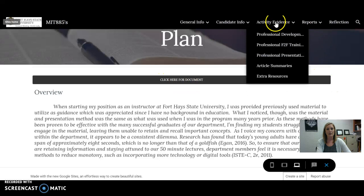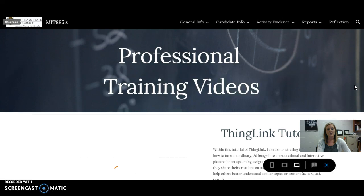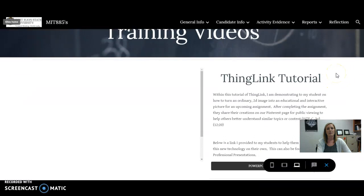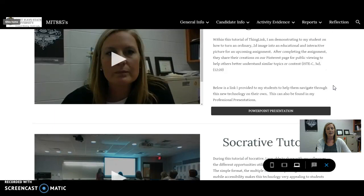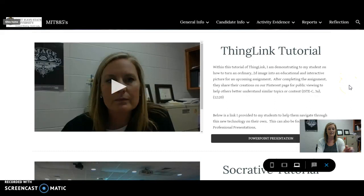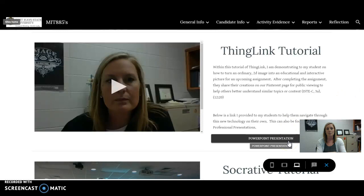To tie into my professional development plan of trying to incorporate more technology to benefit not only the students but also the staff, I did some different tutorials. This first one here was a Zoom meeting that I recorded with some of my online students. Within each section, for each tutorial, I went ahead and placed the presentation that I either provided or used for that tutorial. This is an easy link just because they correlate, but it's also seen within my professional presentations as well.